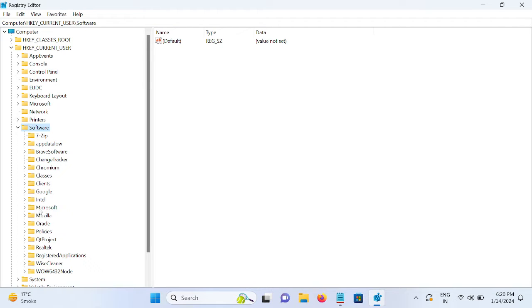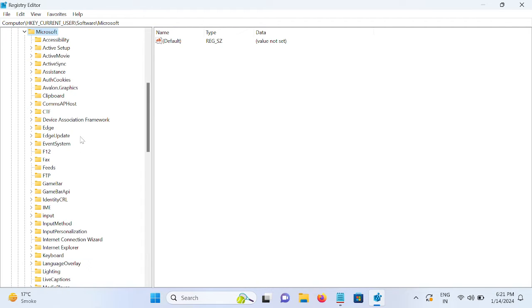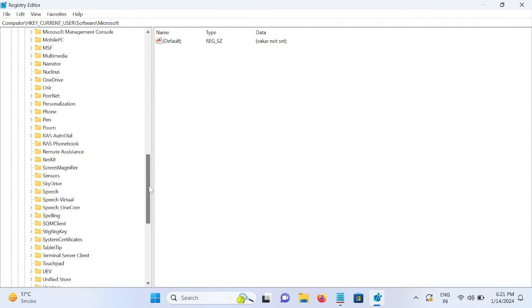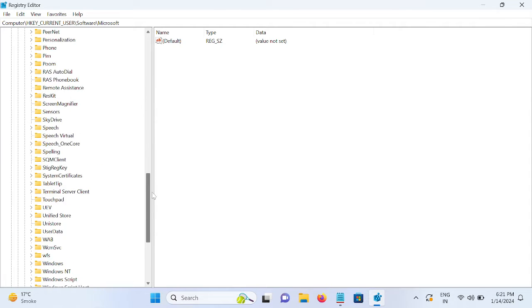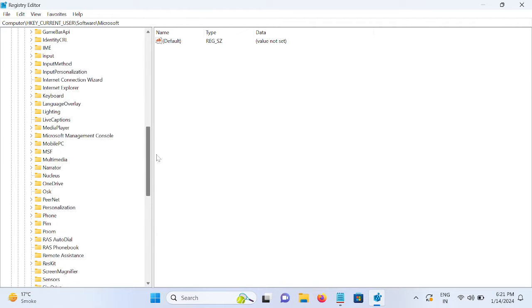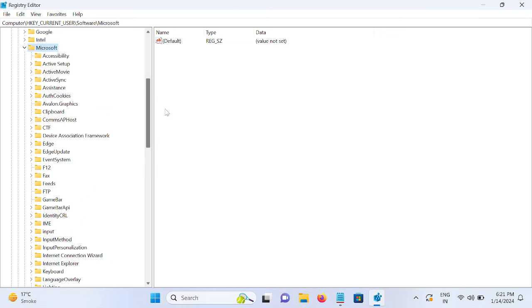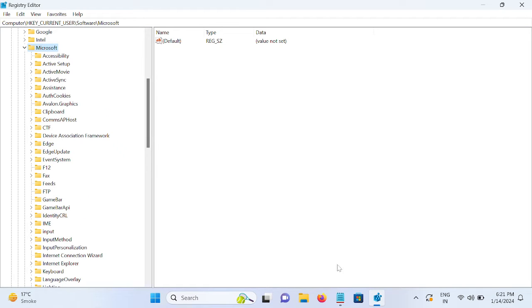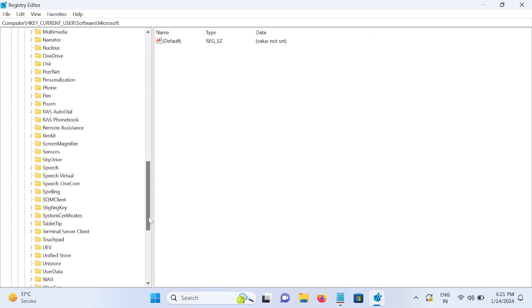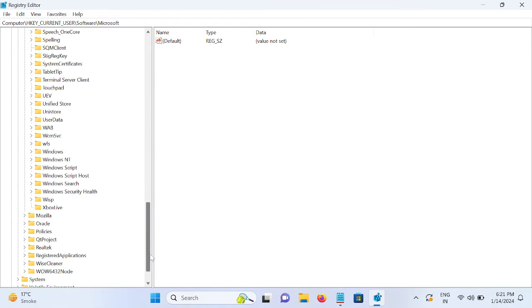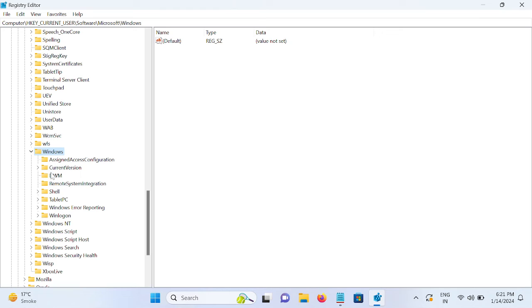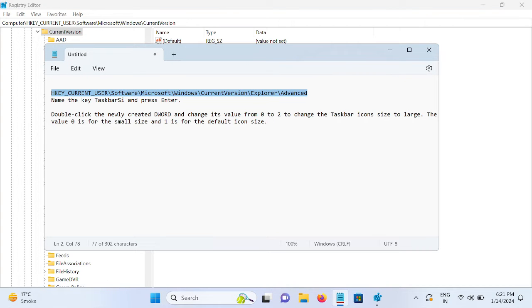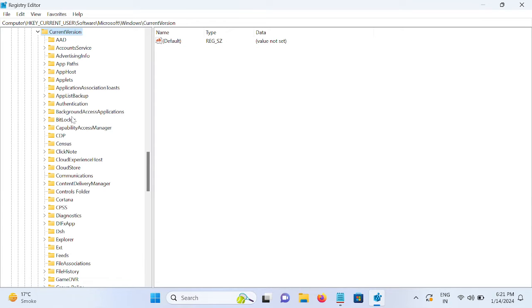Once we go to Microsoft we need to look for Current Version, Microsoft Windows Current Version, Windows Current Version, and then Explorer, and then Advanced.